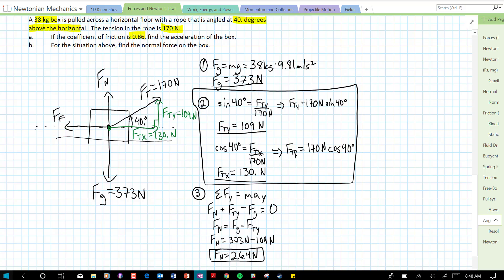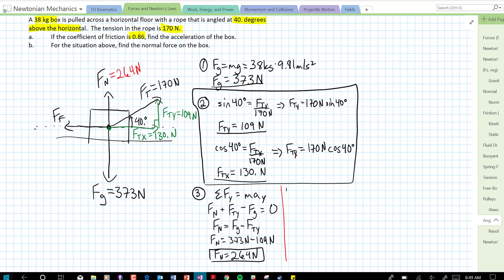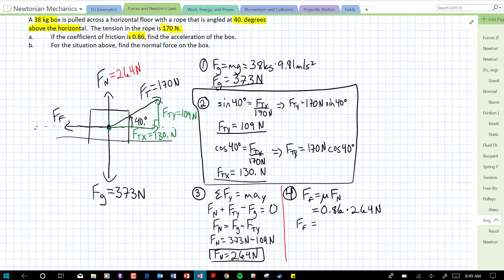That's actually part b — our normal force is 264 newtons. Now let's solve for the acceleration. We can solve for the force of friction because we know the coefficient of friction: force of friction equals coefficient of friction times normal force, so that's 0.86 times 264 newtons, giving us a frictional force of 227 newtons. Let's fill that in on our free body diagram: 227 newtons.